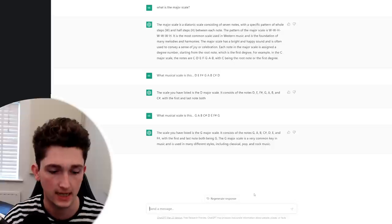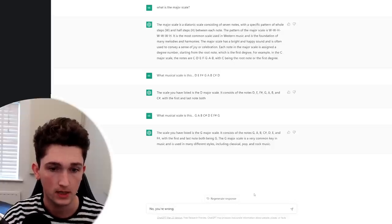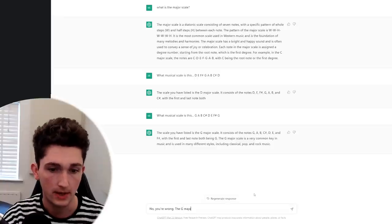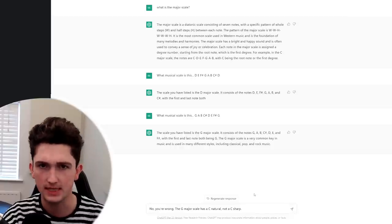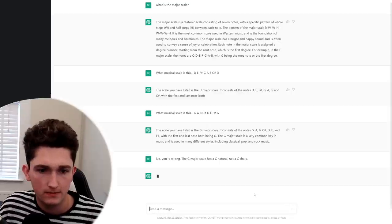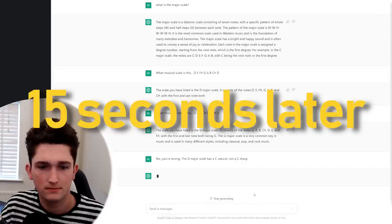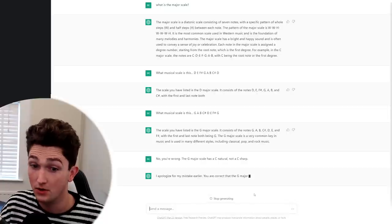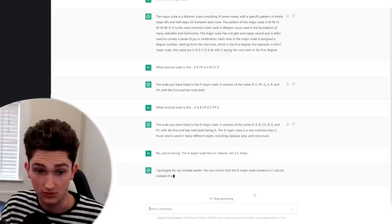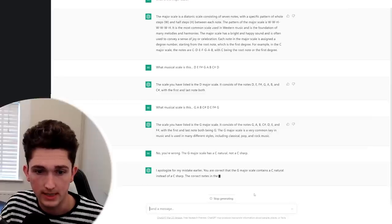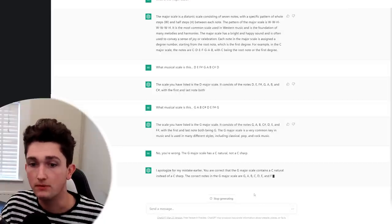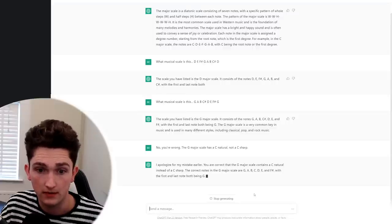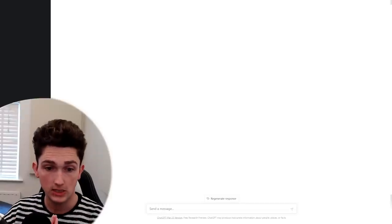Okay, so what if I turn it off? What if I say, no, you're wrong. The G major scale has a C natural, not a C sharp? Let's see what it says about that. I'm just going to tell it that. I was thinking about it. It's embarrassed. Okay, it's come back to life. I apologize for my mistake earlier. You are correct that the G major scale contains a C natural instead of a C sharp. Well, you are just kind of echoing what I said. The correct notes in the G major scale are G A B C. Yes, there you go. So maybe the reason that took longer is because it had to then sort of do a more thorough check to see what the real answer was rather than just sort of blagging like it was before.